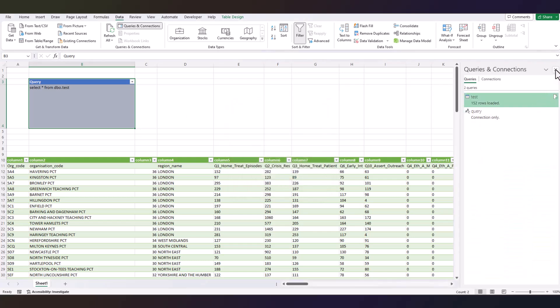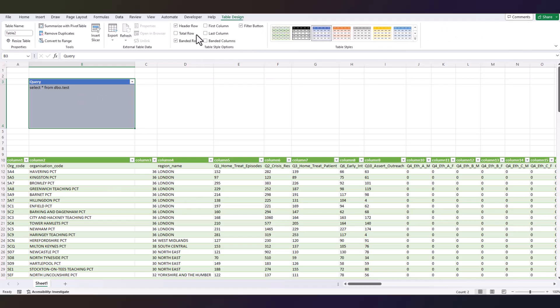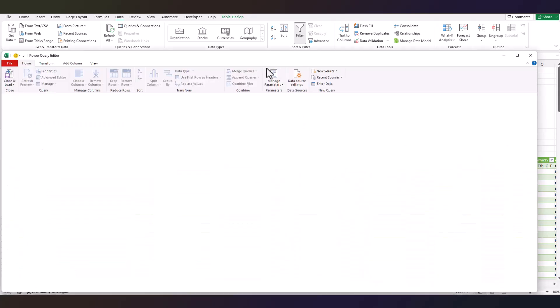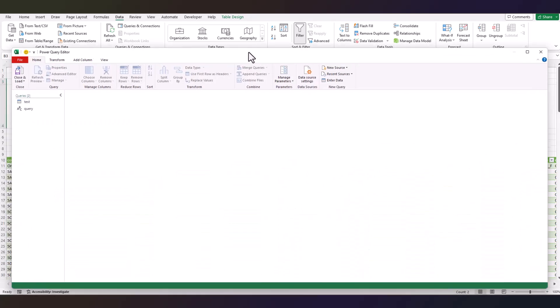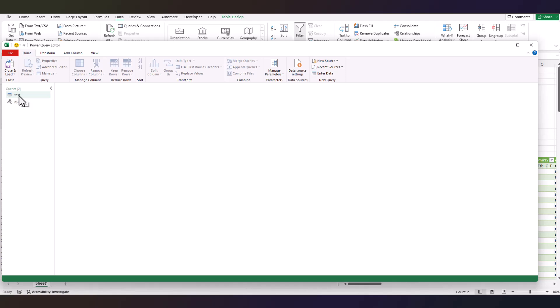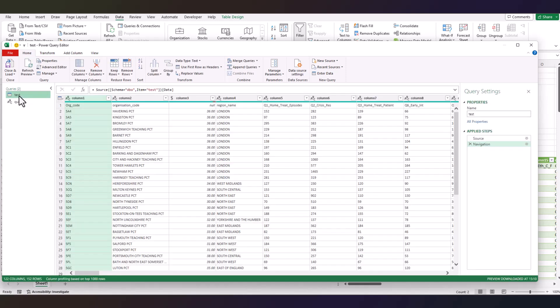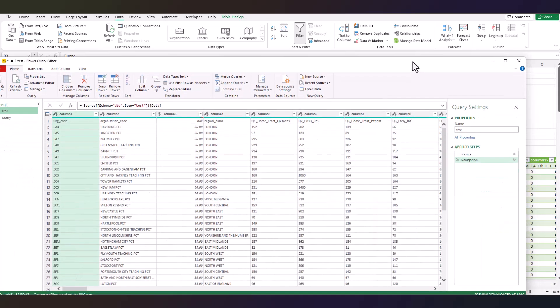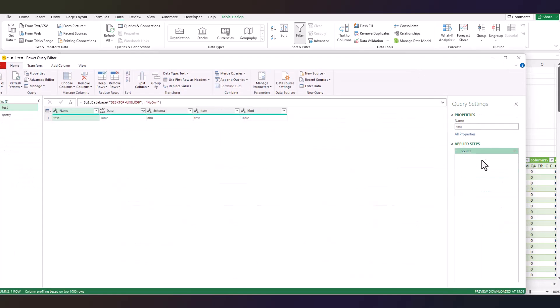So what we're going to do, we're going to connect this variable to this table. So go to the Power Query again, click on your database that you pulled normally.